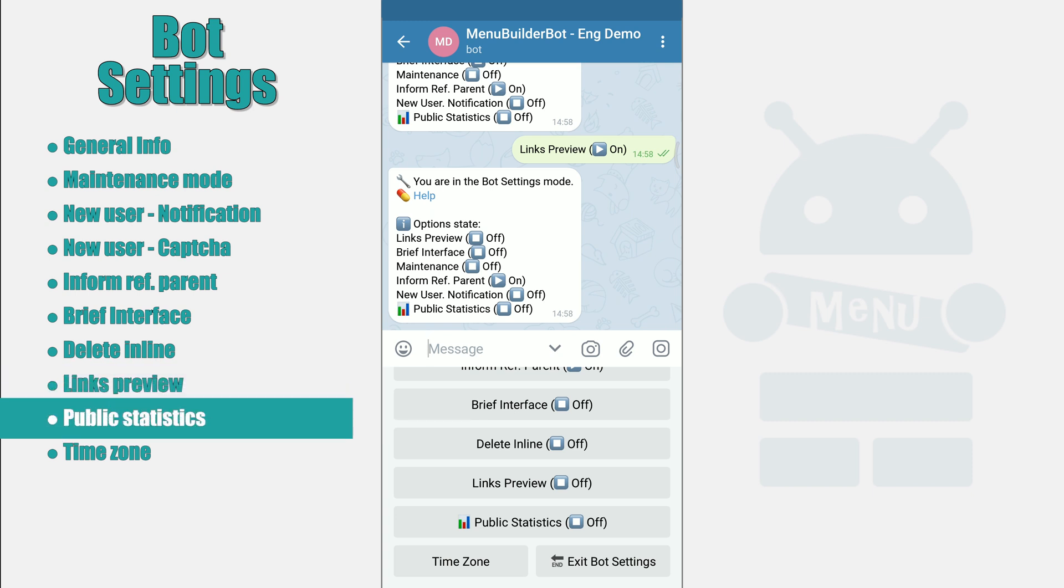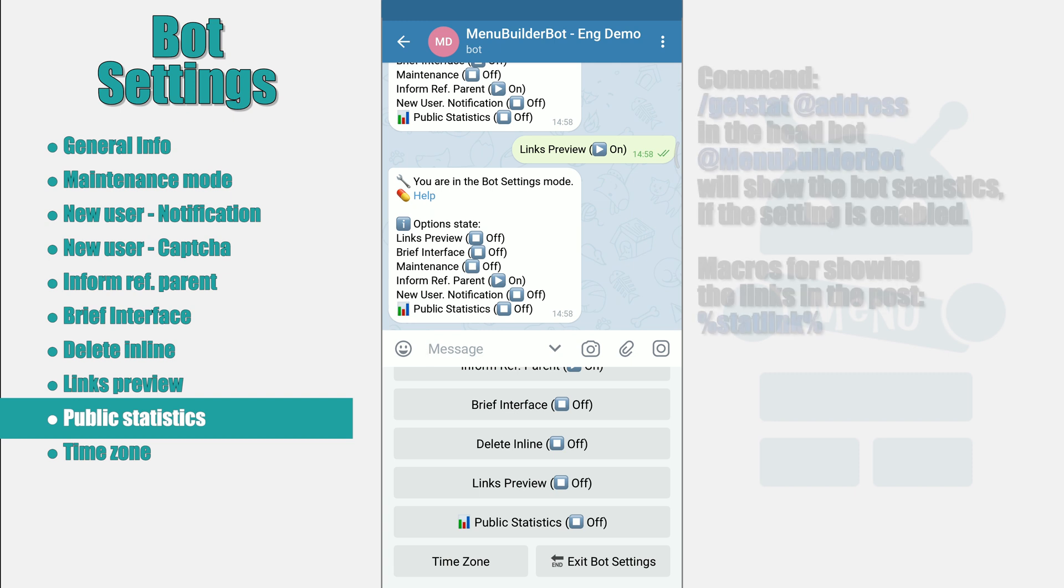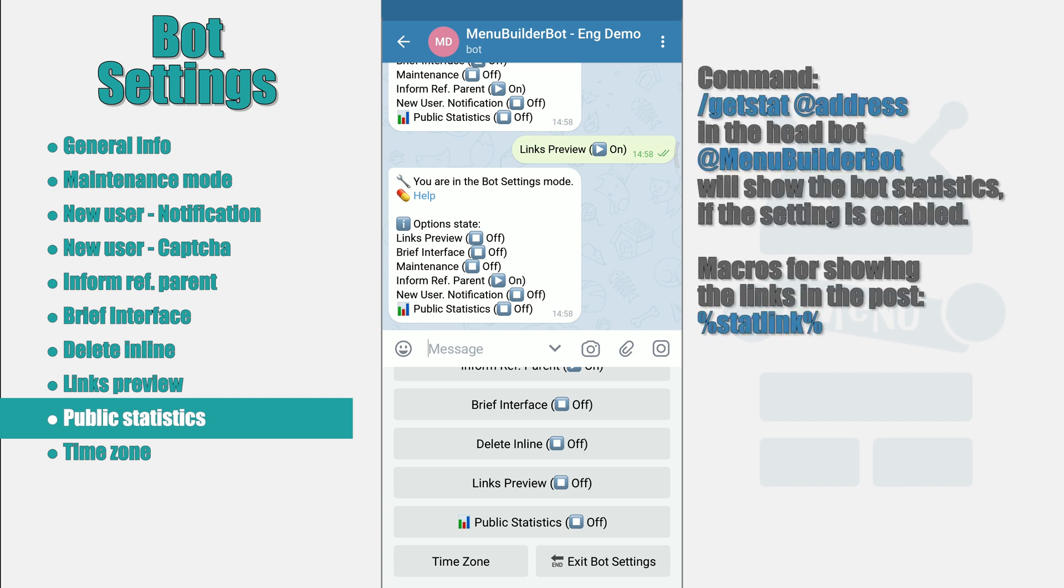Public statistics. Enabling this setting will allow your users to view the officially available statistics of your bot in the headbot of MenuBuilder. To do this, your user can go to the MenuBuilder headbot and send GetStat command, specifying the address of your bot as a parameter.